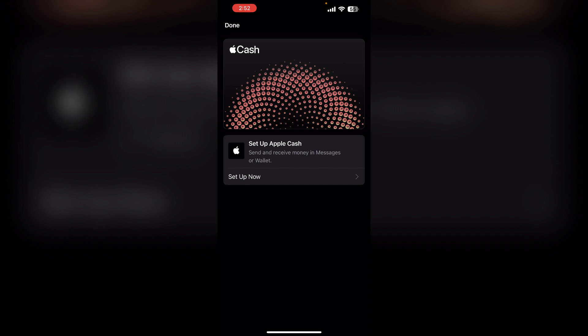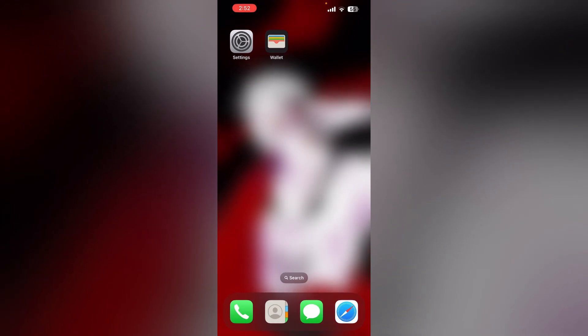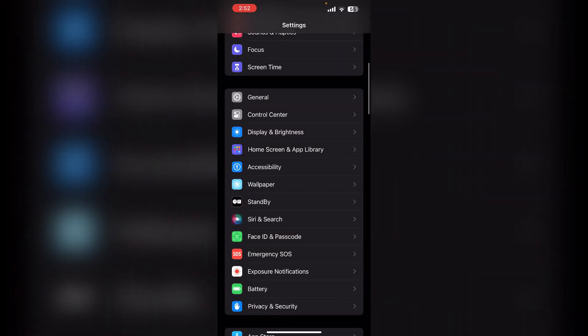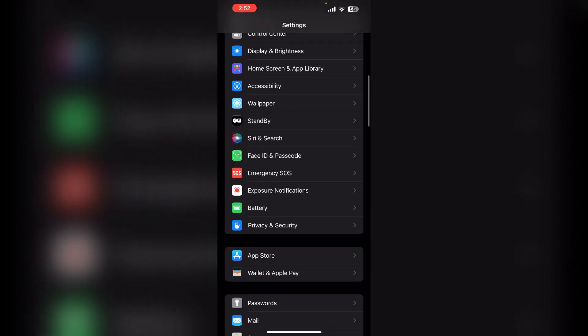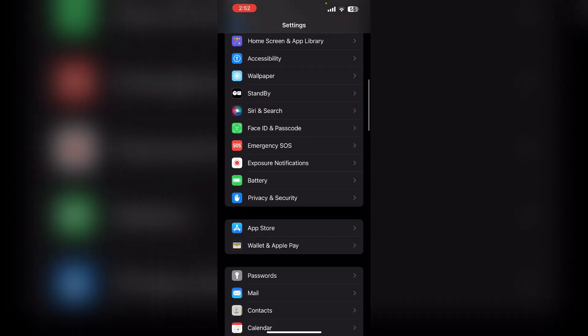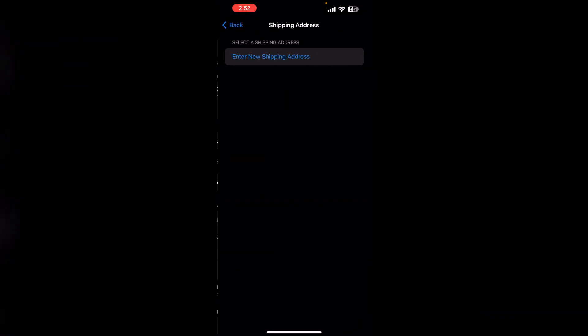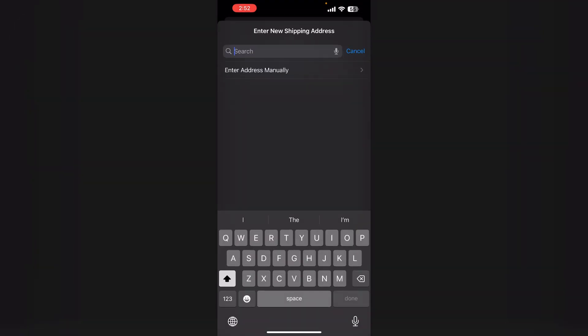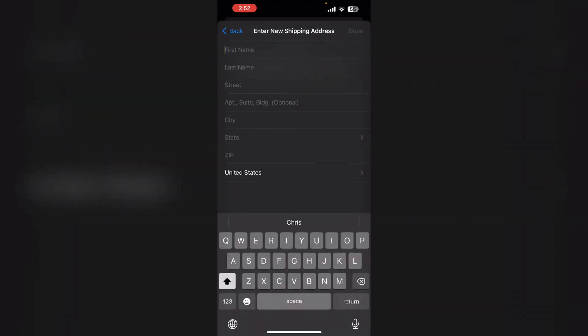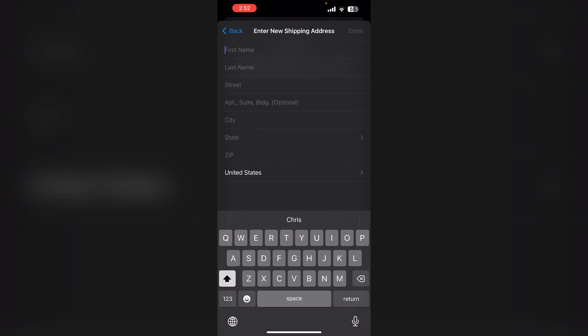To fix this, first check the phone number format. While updating, you can update your shipment or payment address by going to Settings, then scrolling down till you find Wallet and Apple Pay, then again in Shipping Address. Now click on Enter New Shipping Address and then enter address manually. Update all this.